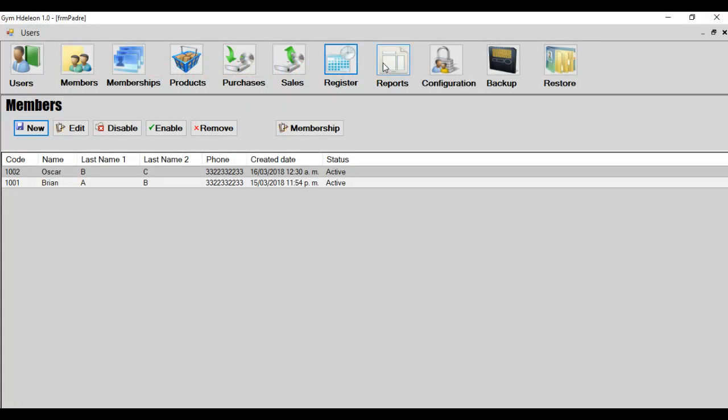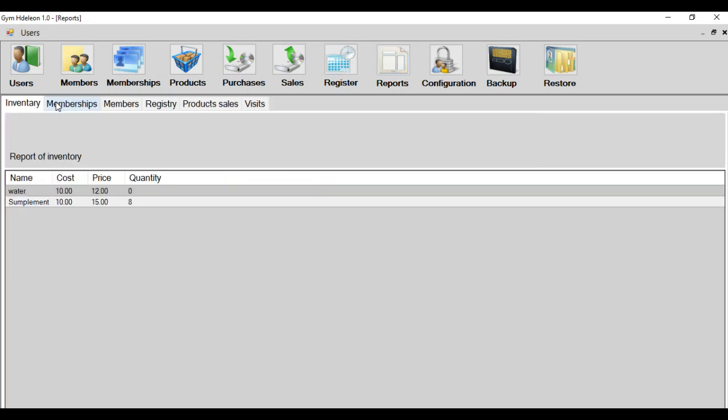And the next module is report. Report shows all the information, important information. For example, inventory. Water. Supplement eight. Because I sold two supplements.